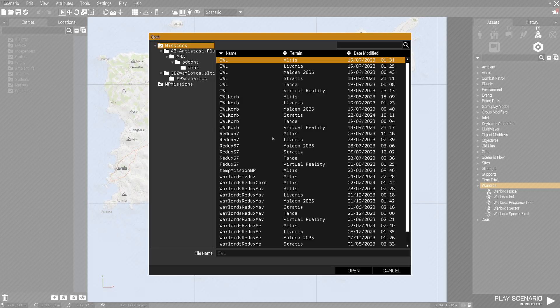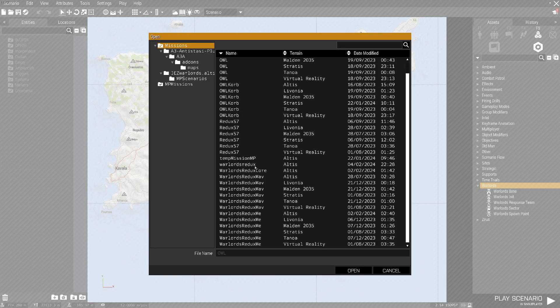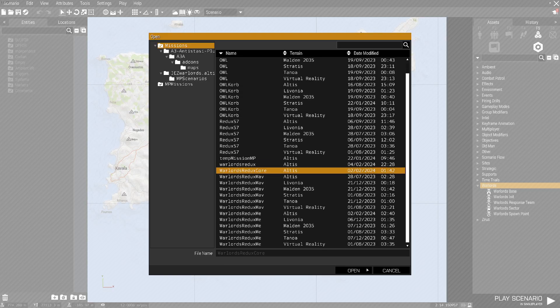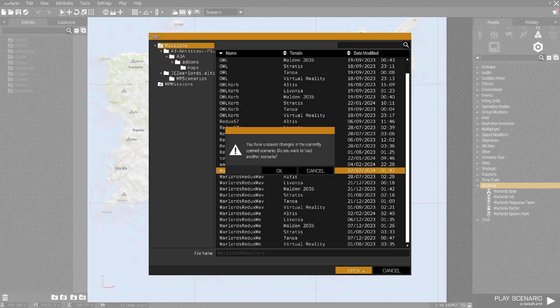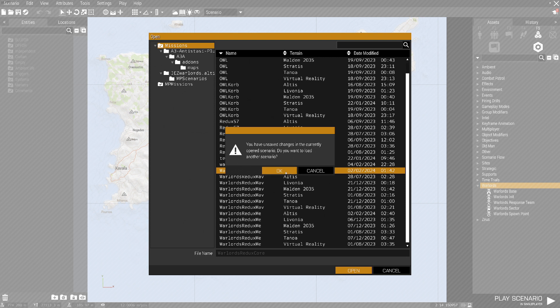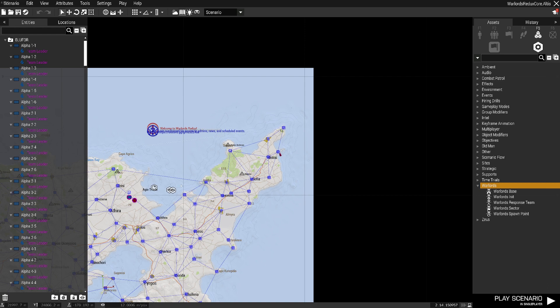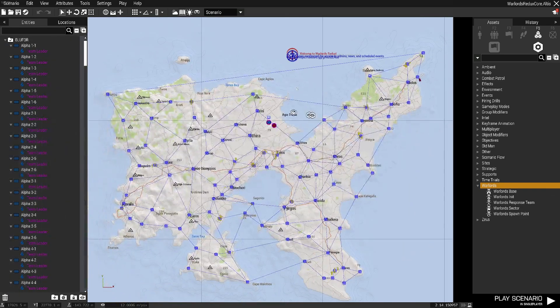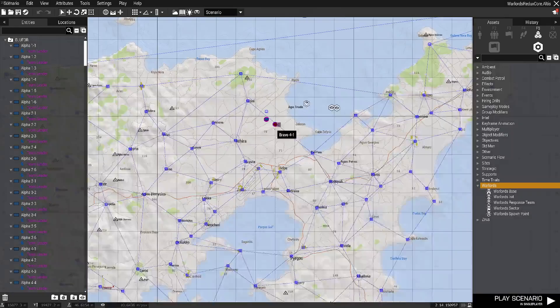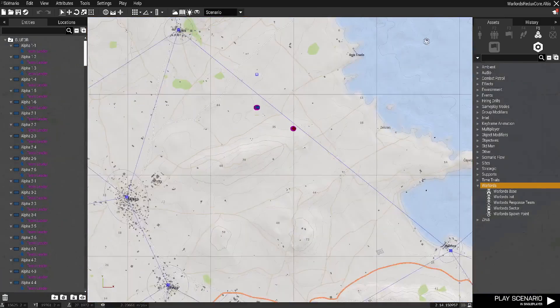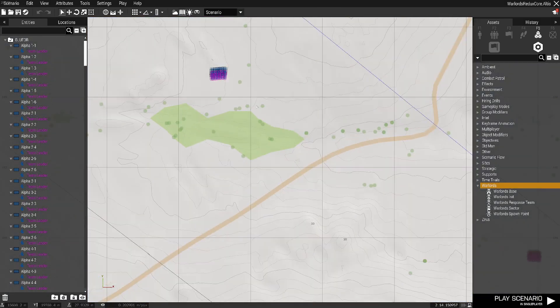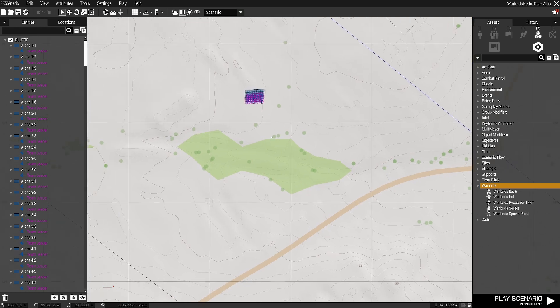So I'm going to open up Warlord's mission here. Okay, so we have our Warlord's mission here, and here are all the playable slots in our mission.